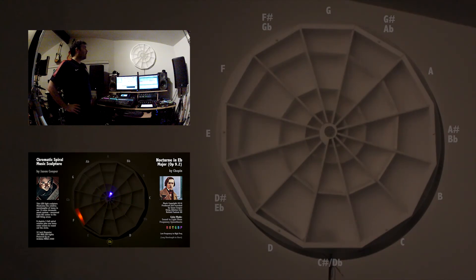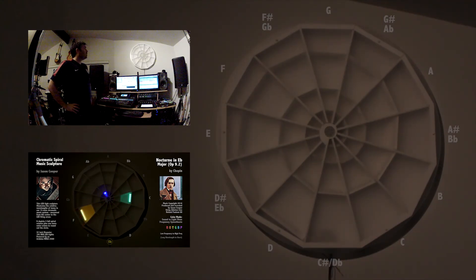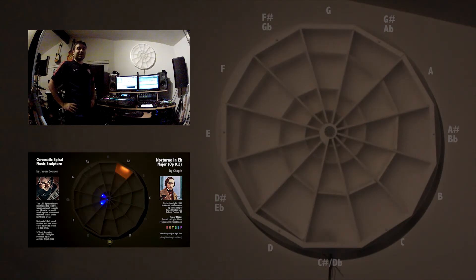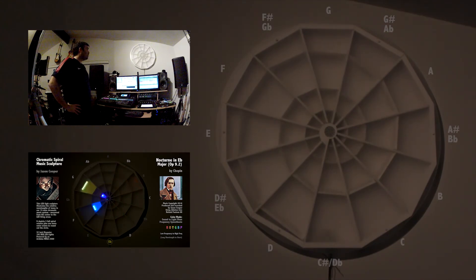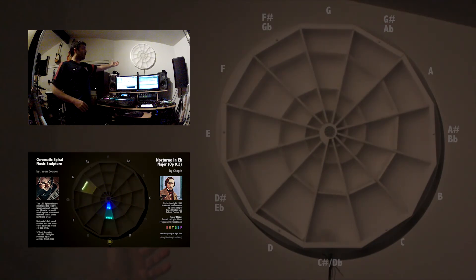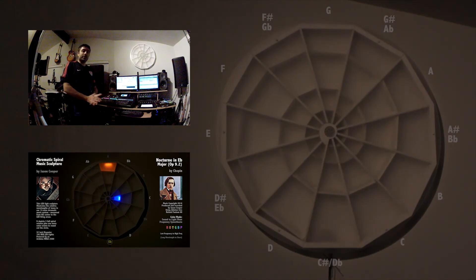And I found it to be a good source of inspiration for my own compositions already. Anyway, this is the Music Spiral Light Sculpture. I hope you enjoy it.